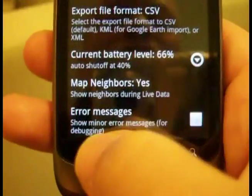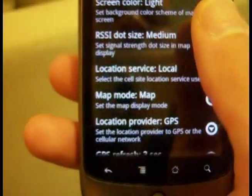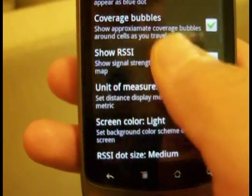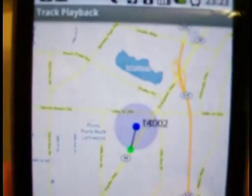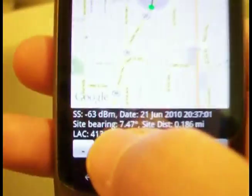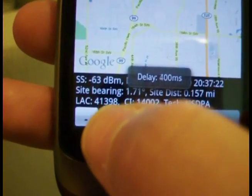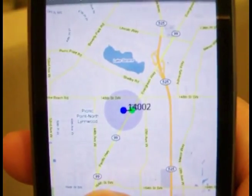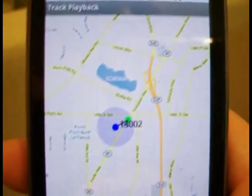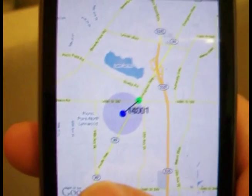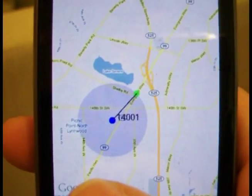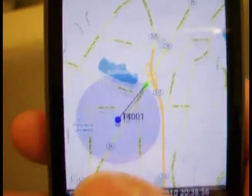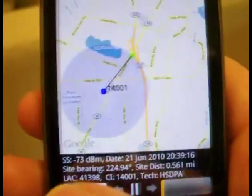There are also error messages to help with debugging. Let me jump quickly to a recorded data set. The coverage bubbles will expand to the maximum coverage you've had for that particular cell site as you drive. As it hands off, it'll show more coverage bubbles for other cell sites, giving you a sense of coverage along a given route.